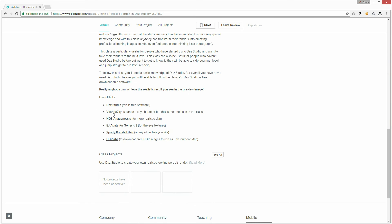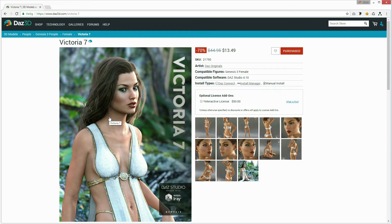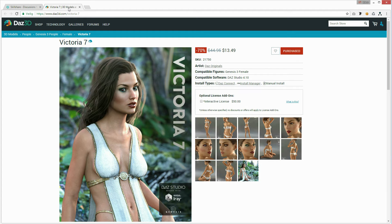What we're also going to need is a model. You can use any model that you own. If you download DAZ, you will get a free model, but you can download better models at the shop — those you have to pay for. I've used Victoria 7 for this class, so if you want exactly the same results, I suggest that you buy and download Victoria 7. If you're using another model, it's important that the model has a good quality skin, otherwise the results are not going to be realistic. It's perfectly possible to use another model and then add the Victoria 7 skin to it.